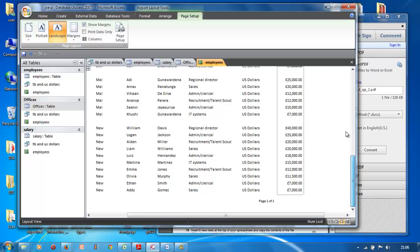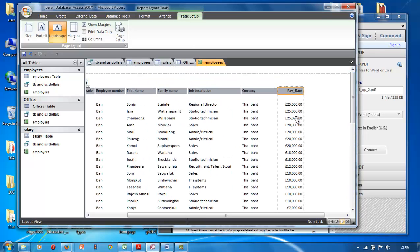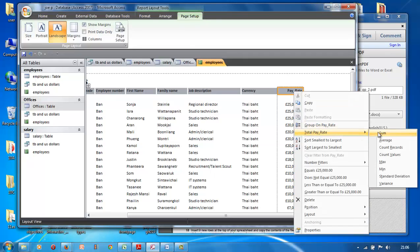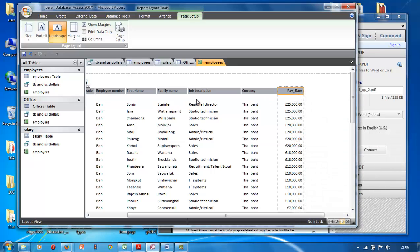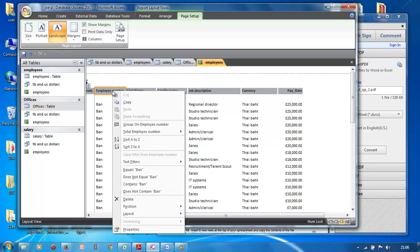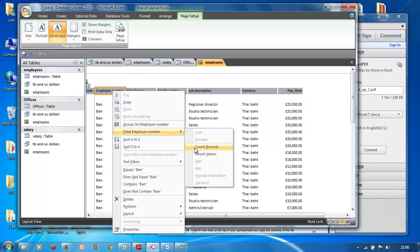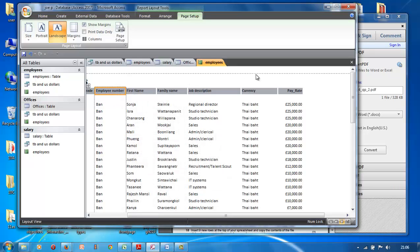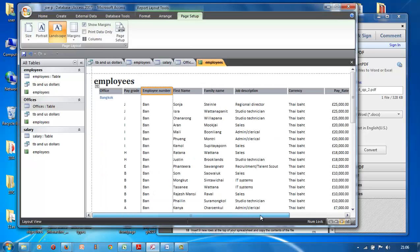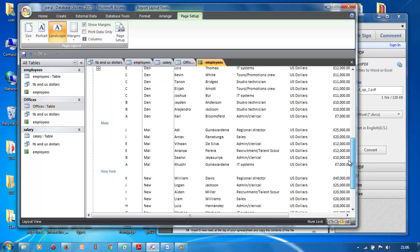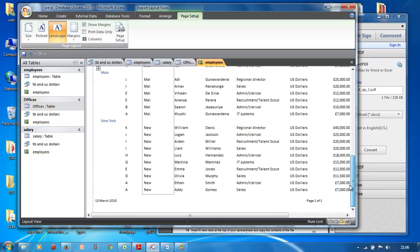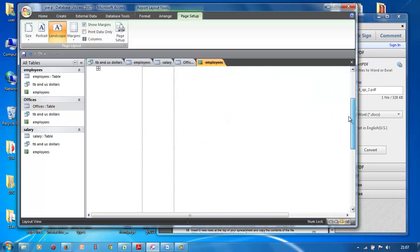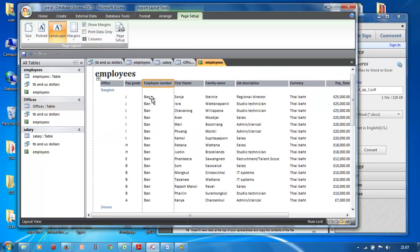If they wanted you to do a total of a group — add up the sum — just right-click on pay rate and go to Total, then click Sum, or Average, whatever you need. If they wanted you to count records, go to Count Records. They didn't ask for that here, but it's good to know. Make sure everything is there and the pay grades are in descending order — J, L, H, E, B, A — yes, that's descending.